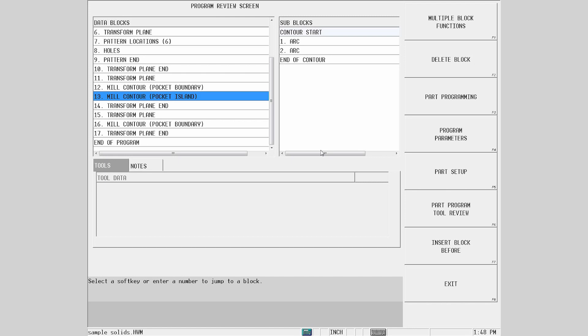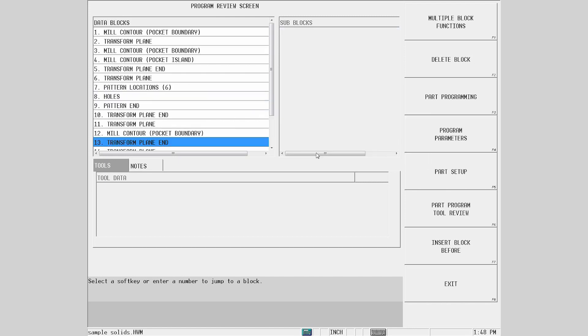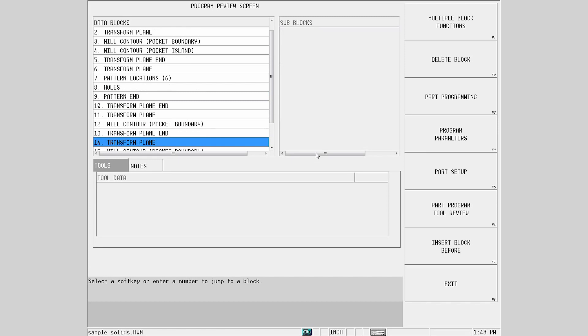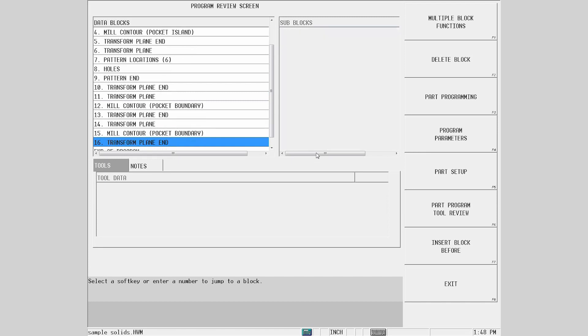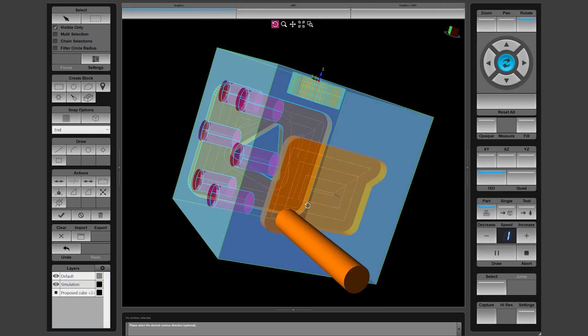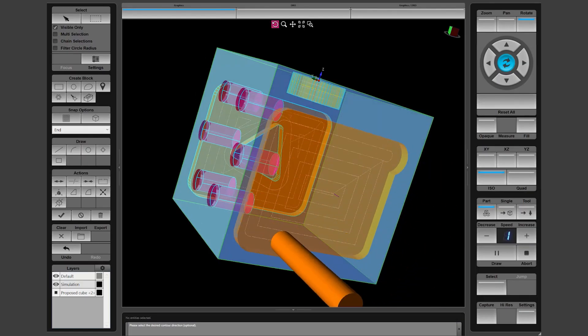With the undesired block selected, first hit the delete block key, then accept the warning message. After adding the correct tool to the two remaining pocket boundaries, we can now draw the result.